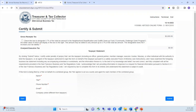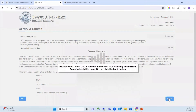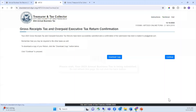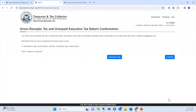When you are ready to submit your filing, select the Submit button. Once the confirmation screen appears, the return is submitted. Remember that you may be required to file other taxes as well. Click Continue to proceed.